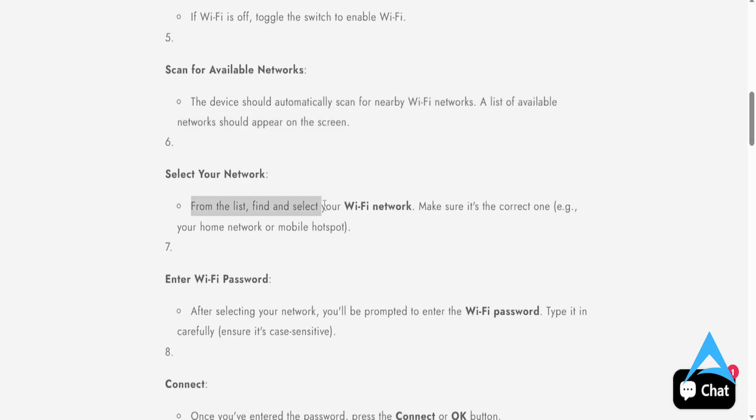And from this list, you just find and select your Wi-Fi network. Just make sure that it's the correct one. Okay, for example, your home network or your mobile hotspot.